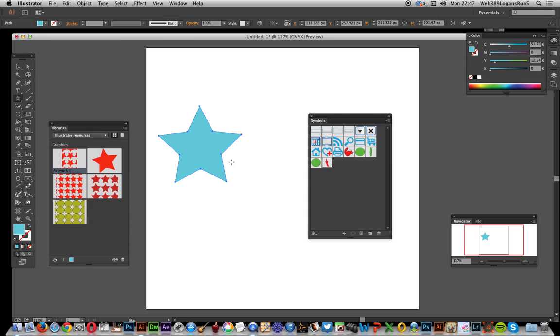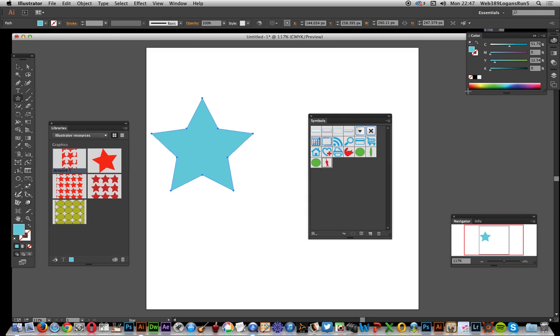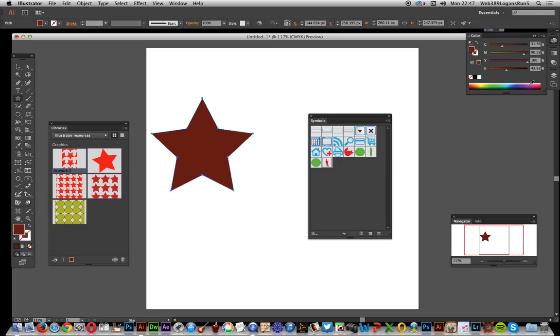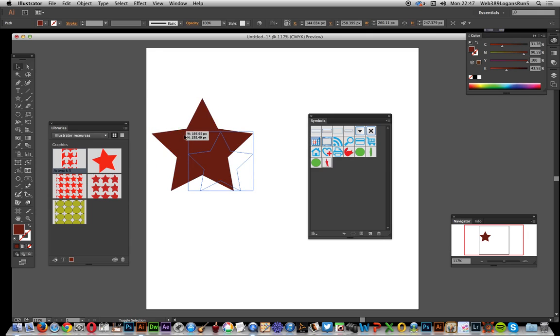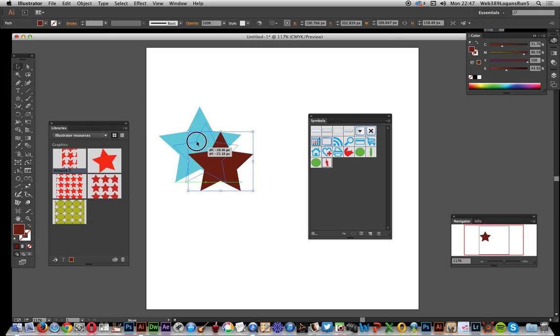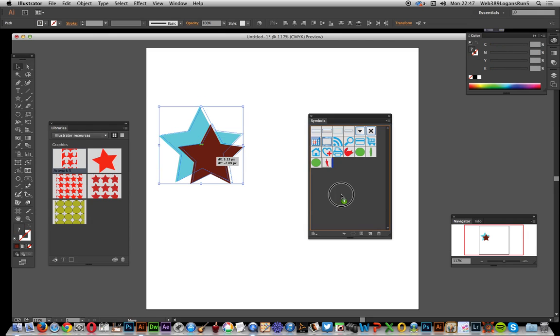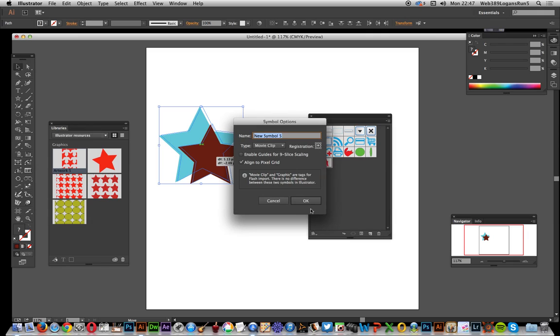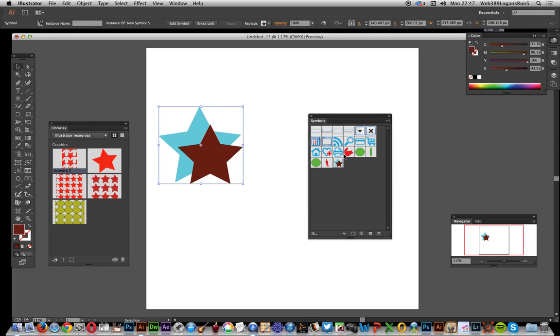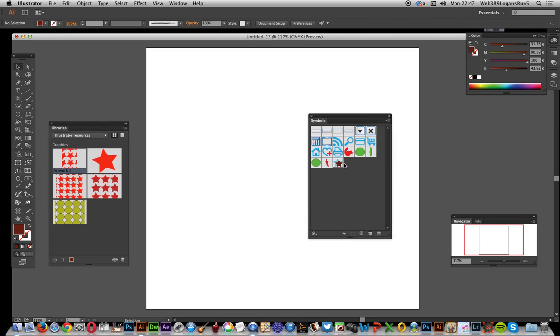Of course you can maybe add other paths as well. Reduce the size of that so you can see both. Select that and drag that over there. Click OK. Remove that and now drag that.